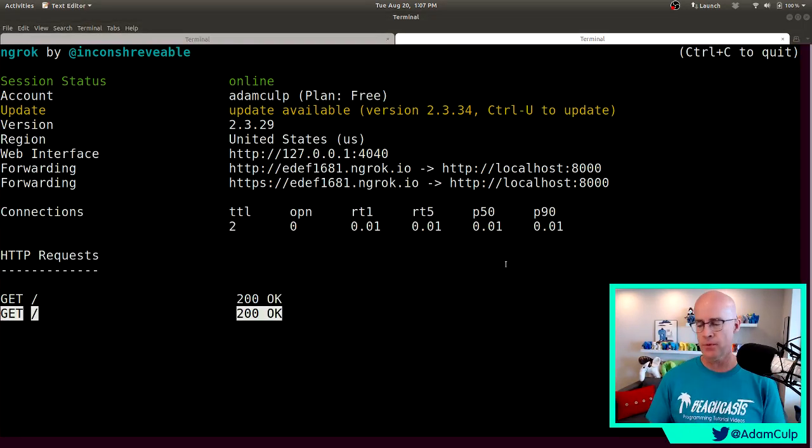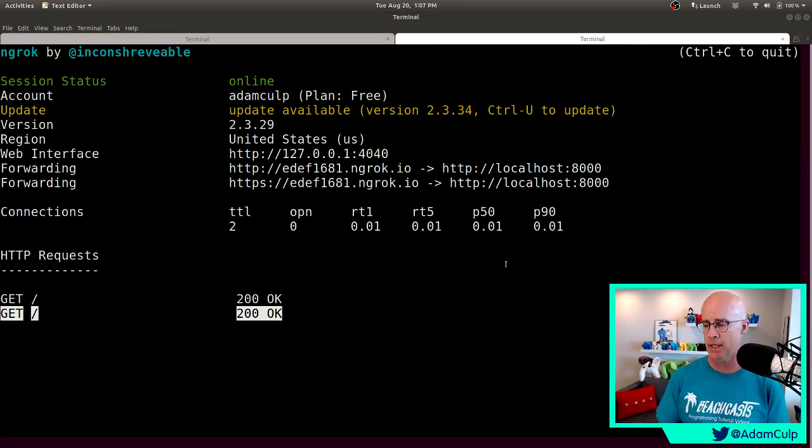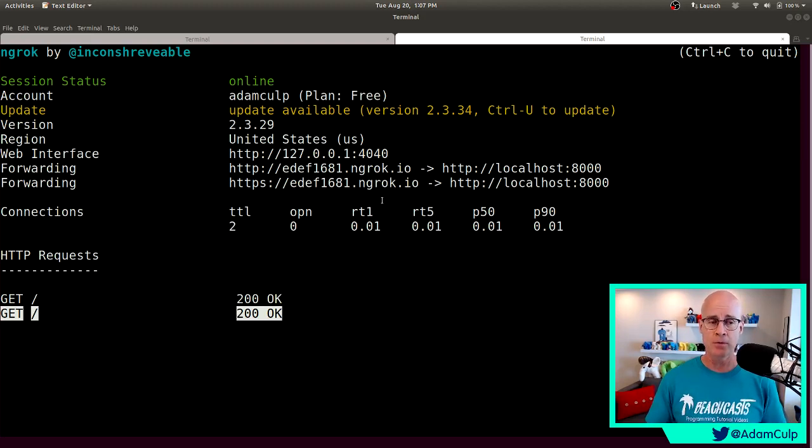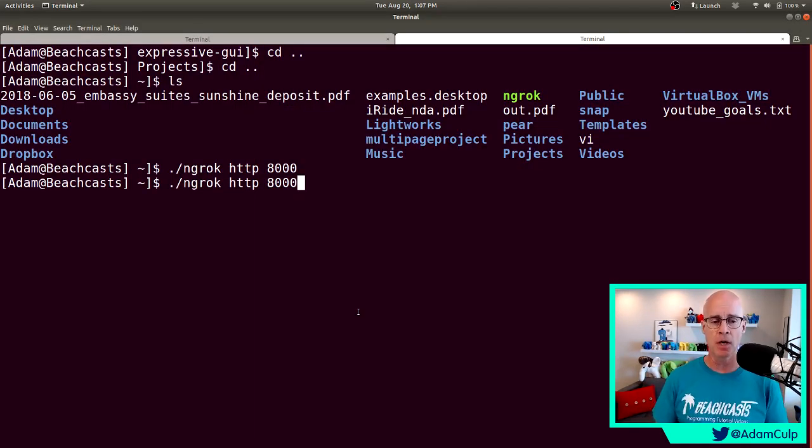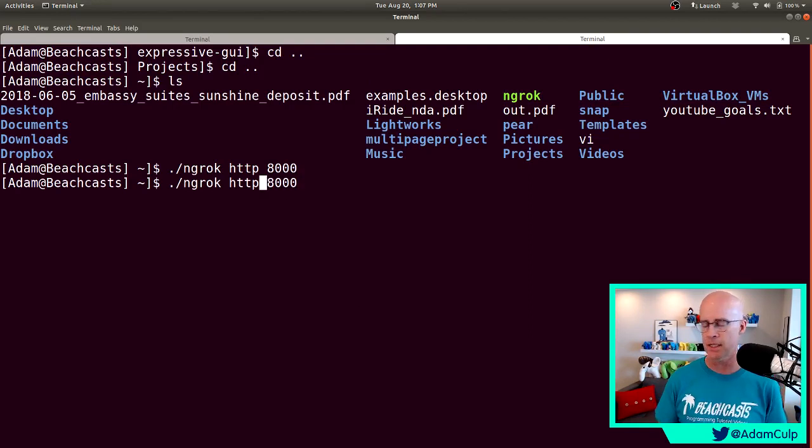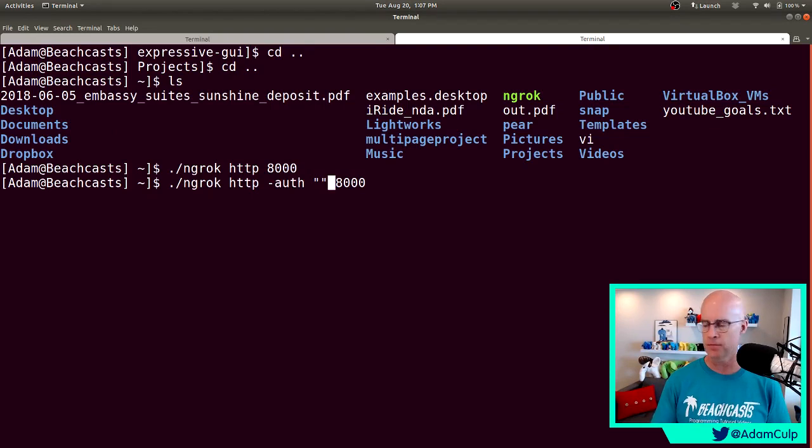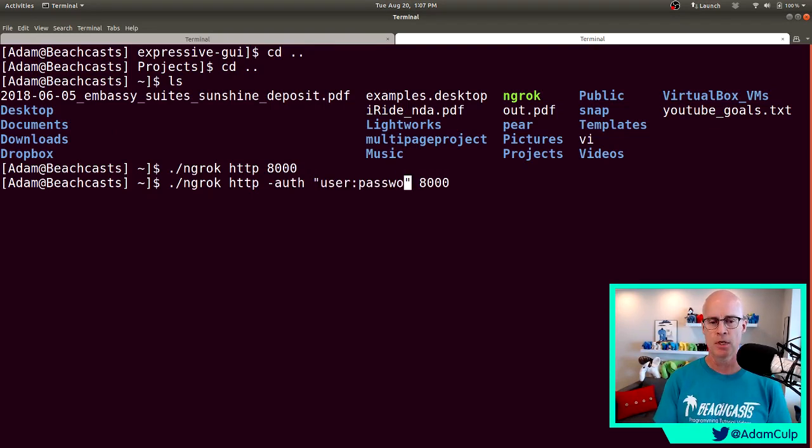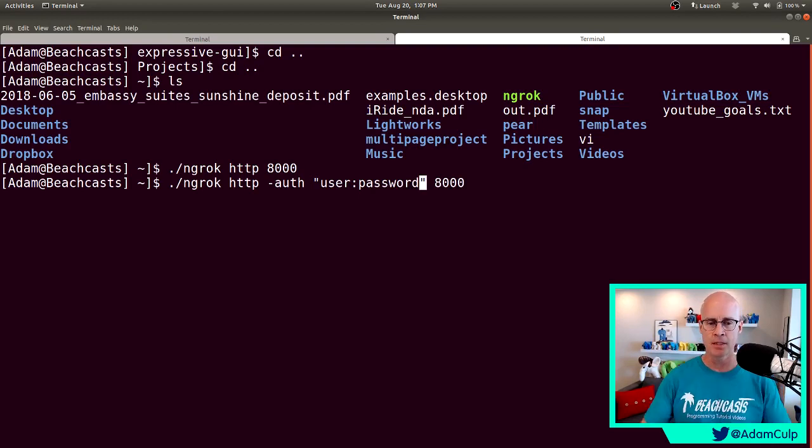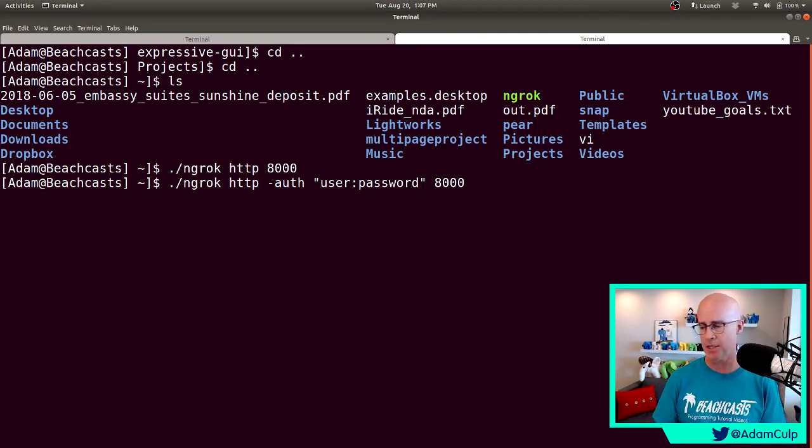If we needed to set ngrok up so it's an authenticated connection or something like that, we could very easily have set that up. Instead of just doing the ngrok HTTP 8000 like that, we could have passed in extra auth identification just like this. For instance, maybe we wanted to put it in user password and then we would be able to pass that information in as well as we're executing ngrok.